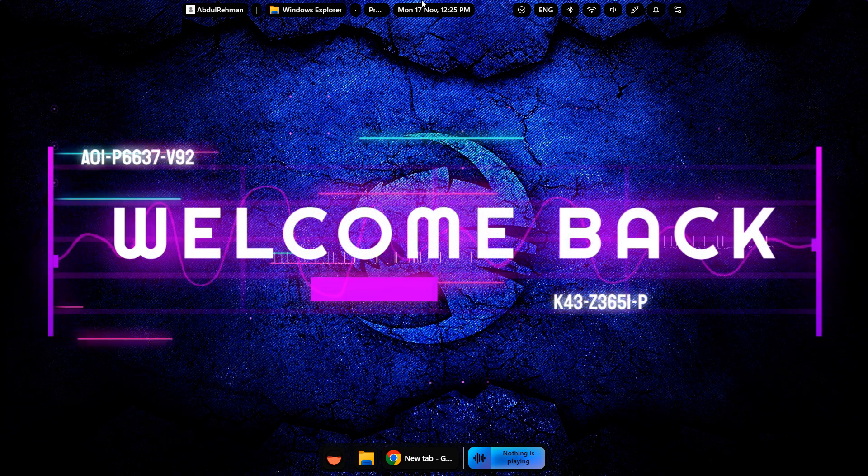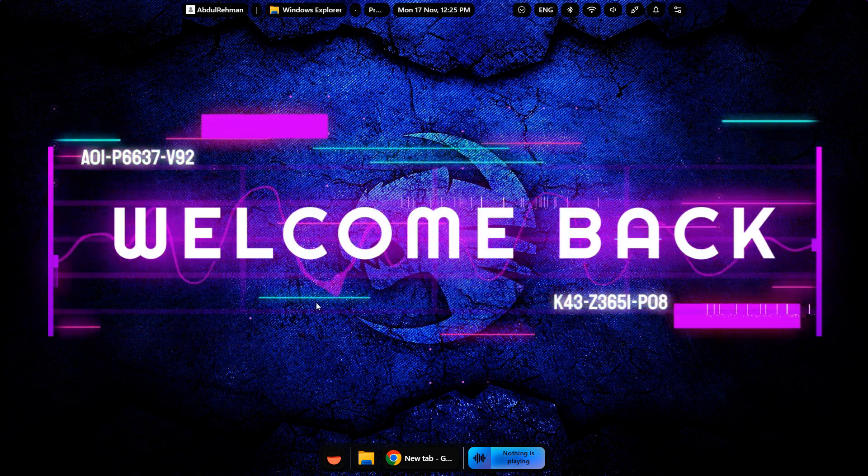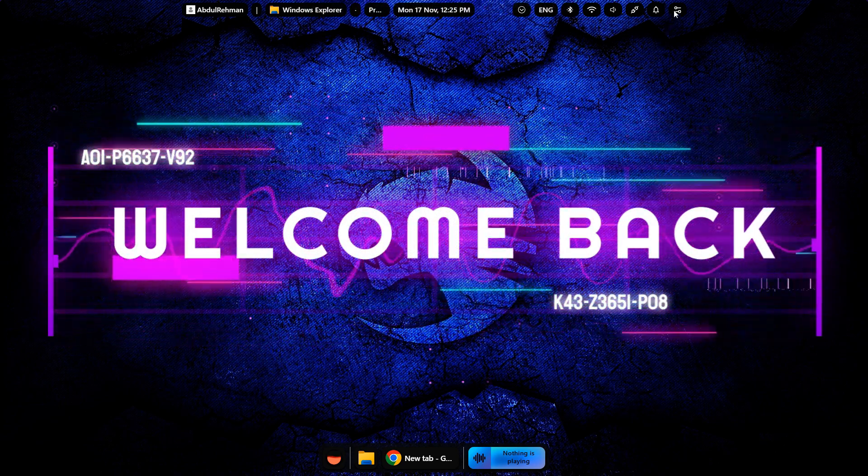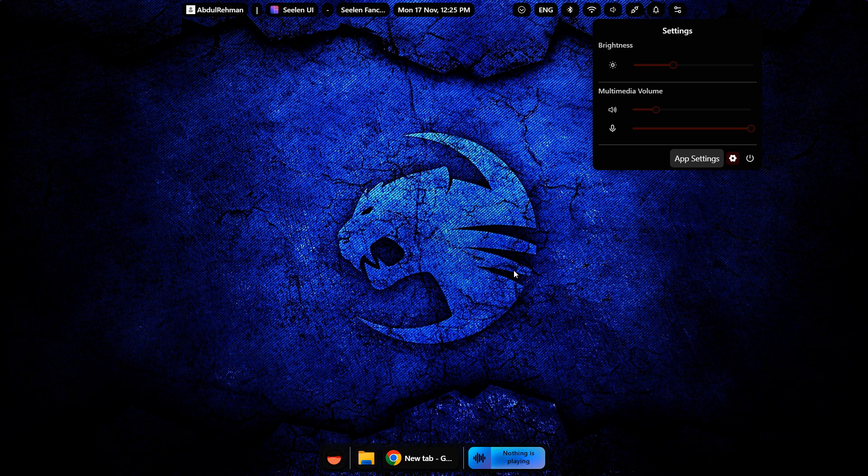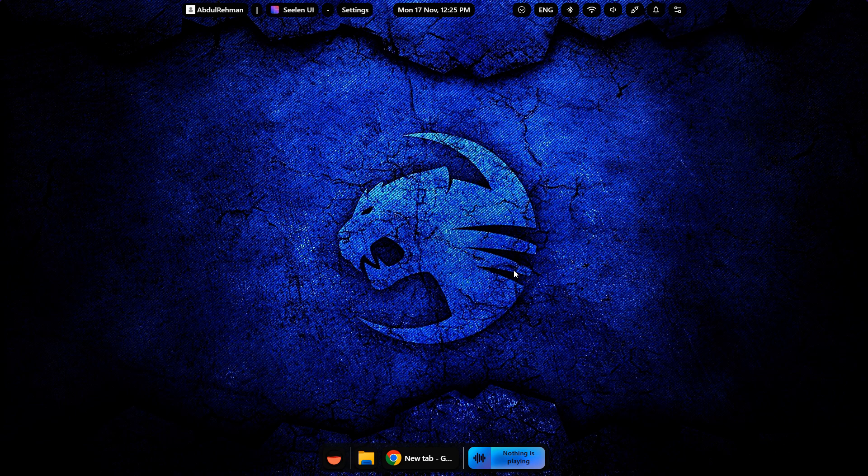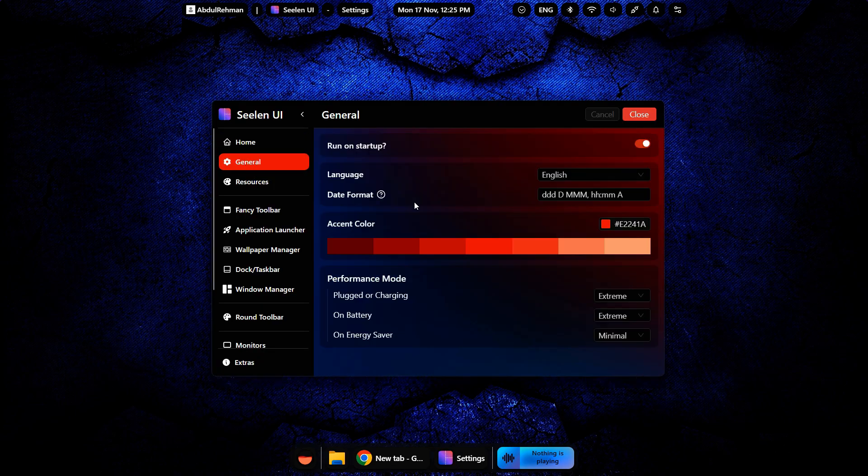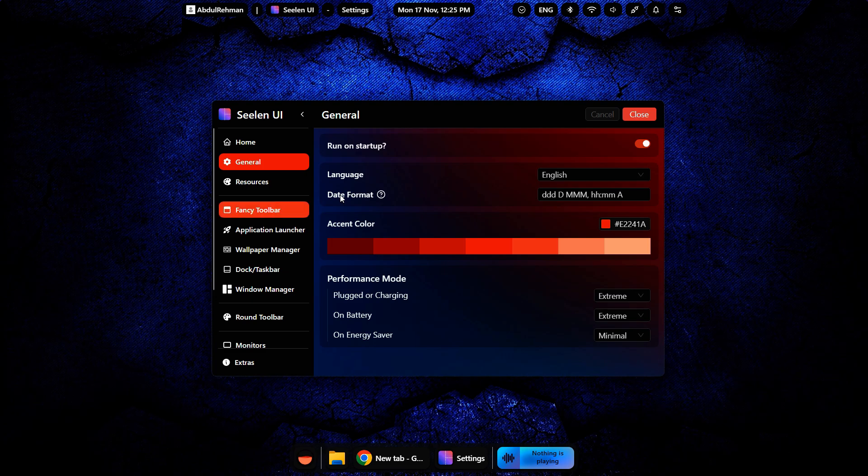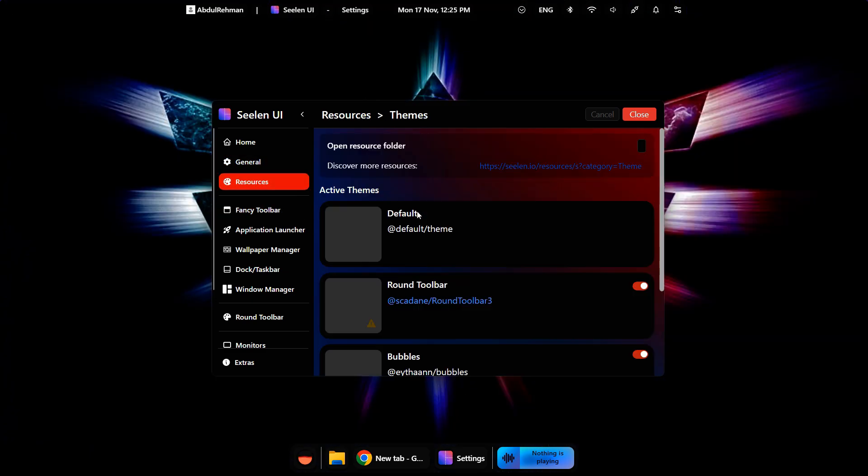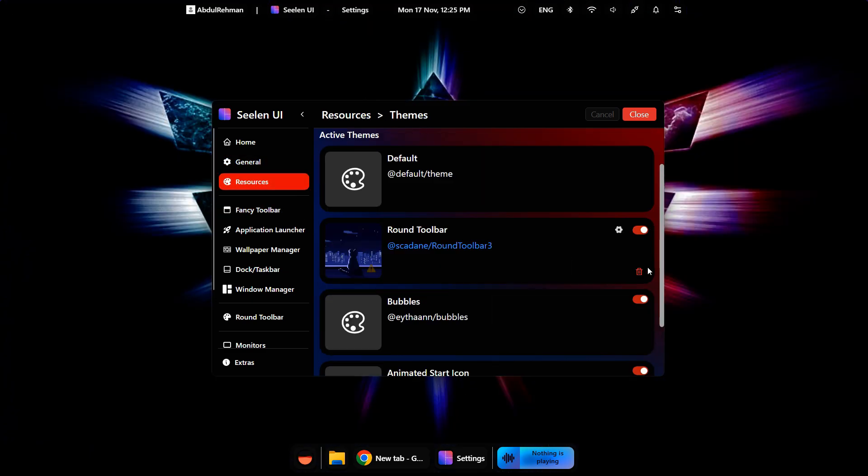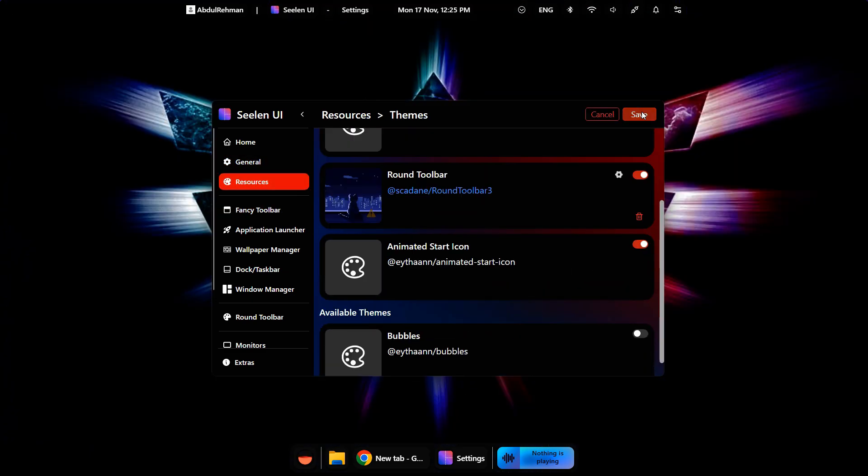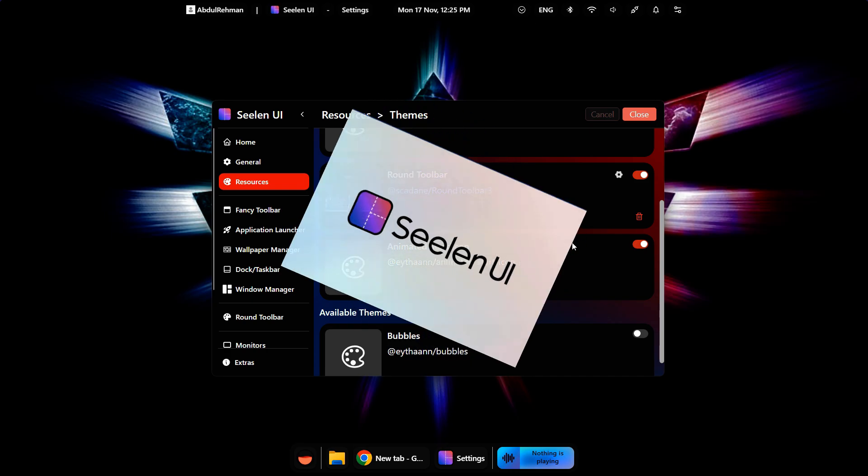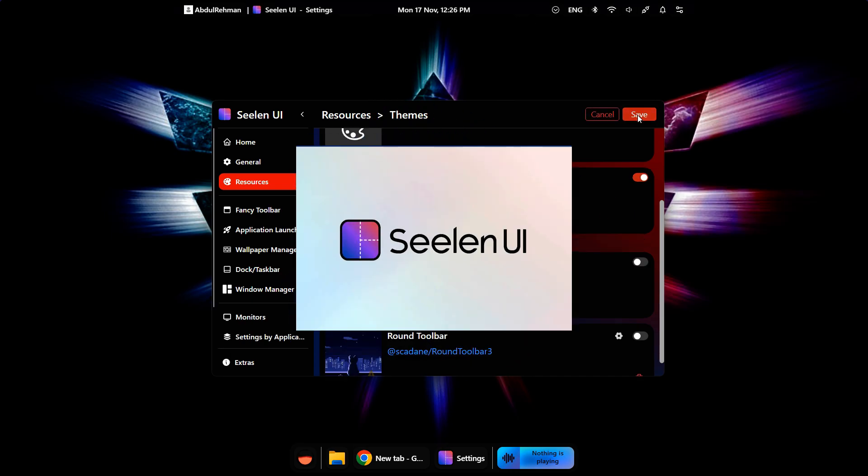Hey everyone, welcome back to the channel. If you're getting bored with the default Windows 11 interface and want something sleeker, modern and visually appealing without switching to Linux or macOS, then you're going to love this. Today, I'm introducing you to CLIN UI, an impressive free and open source desktop environment designed for Windows.